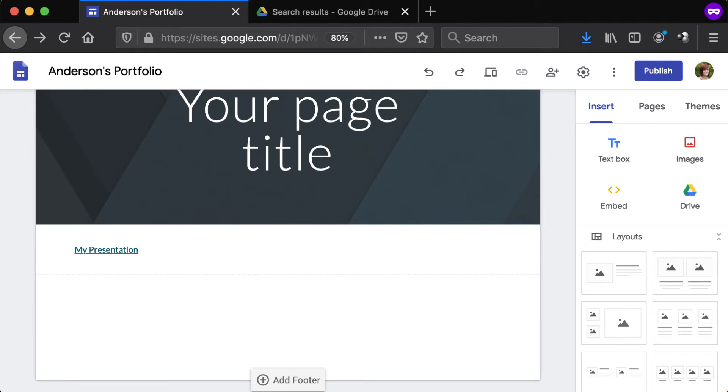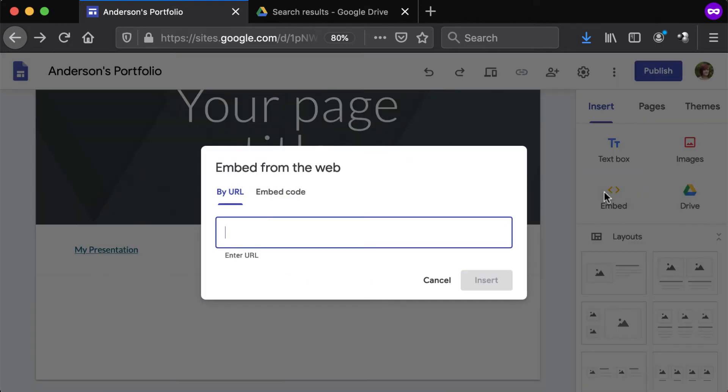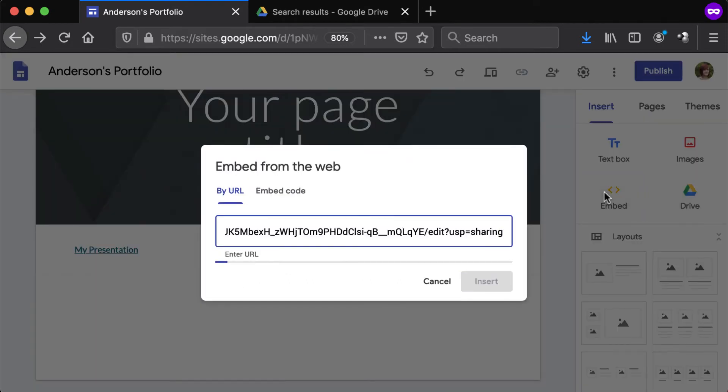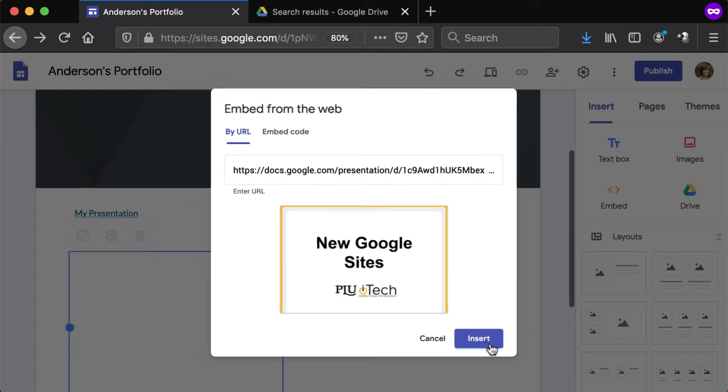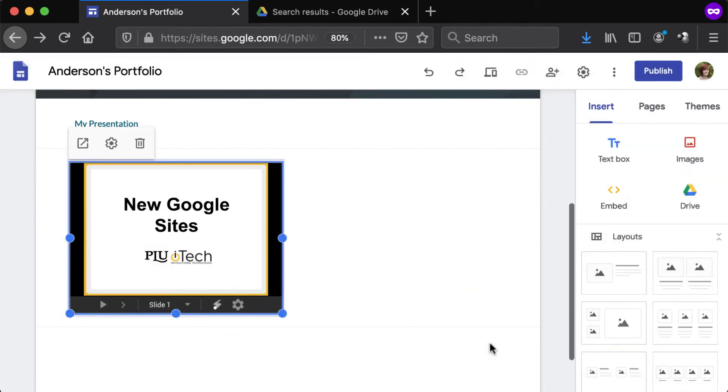To embed a Google Drive file, select the Embed option from the Insert tab. Paste the URL into the field and click Insert. The file will appear as an embedded object on the page.